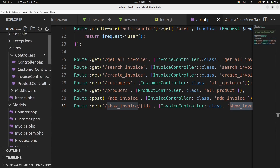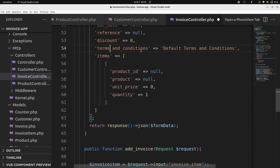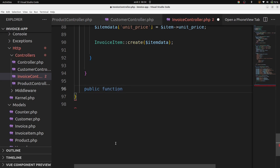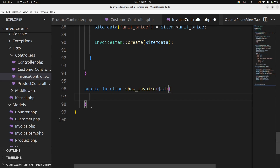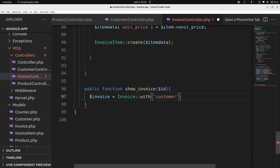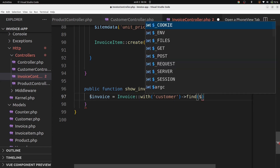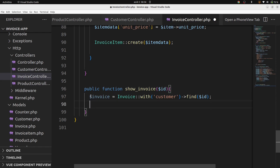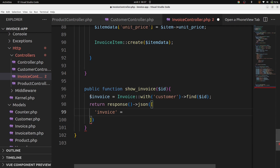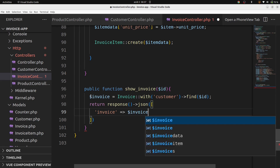Now we are going to create a function called showInvoice. Let's go in Http/Controllers in InvoiceController and add a new public function showInvoice with param ID. Add a variable invoice — Invoice::with('customer')->find($id). We will return response()->json(['invoice' => $invoice]). Finished creating our function.